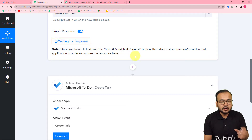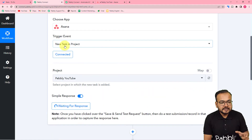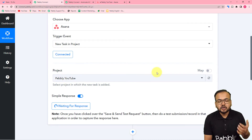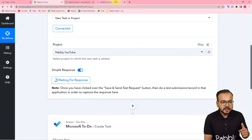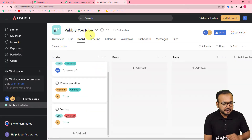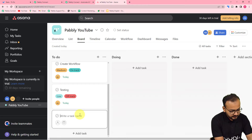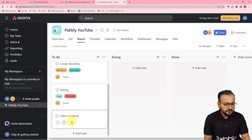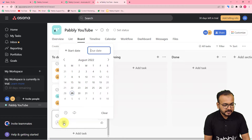It started showing 'Waiting for the Response.' This means now we can perform a test submission — we can create a task in this project and the details of that task will be fetched in the response section. So let me create a task here. This is my project and these are the lists I have. Let us create a task in this To-Do list. Click the plus icon to add a task, and here you can give a name. I am giving the name 'Video Creation.'